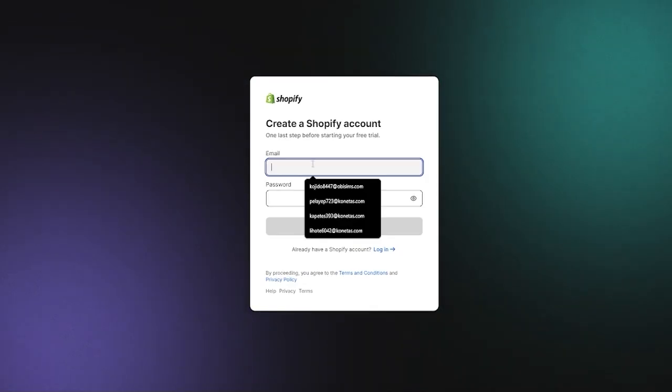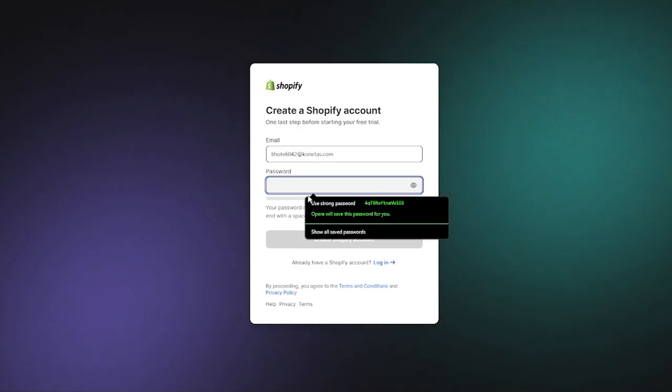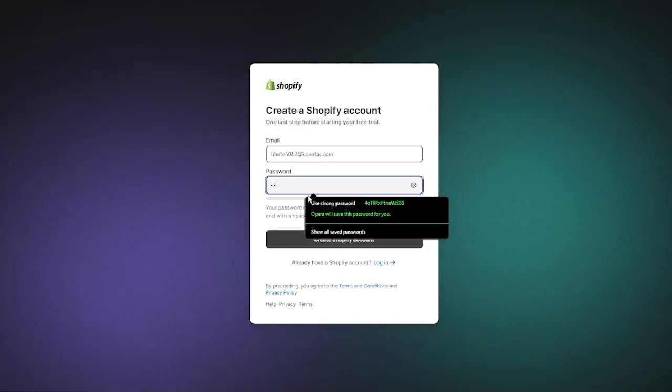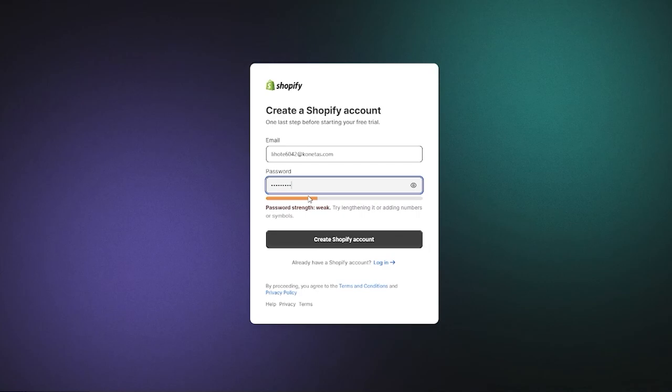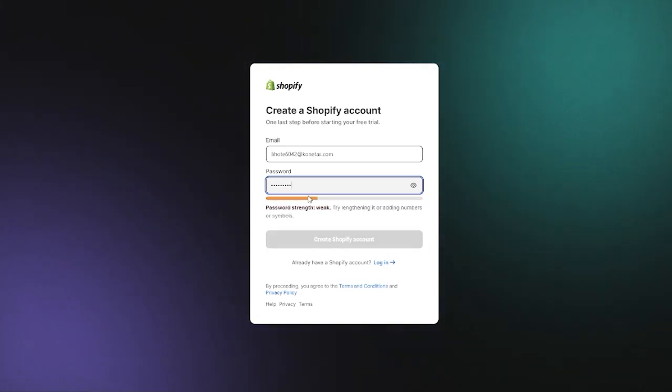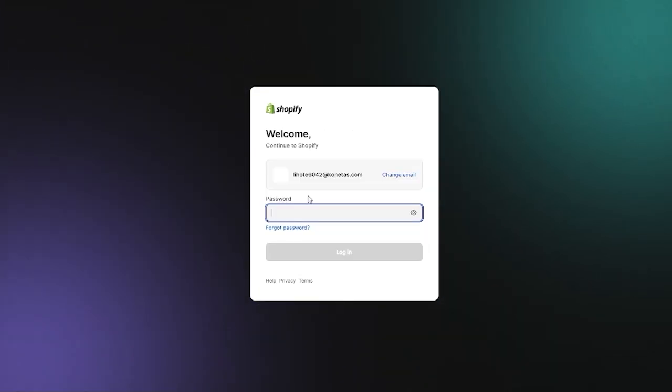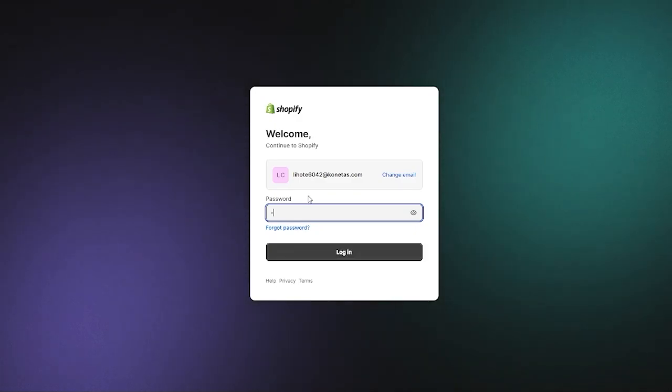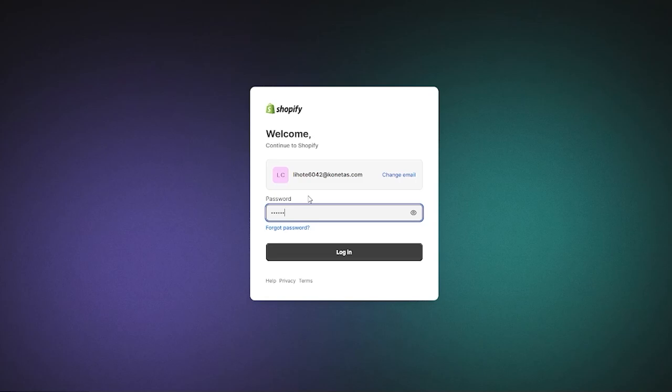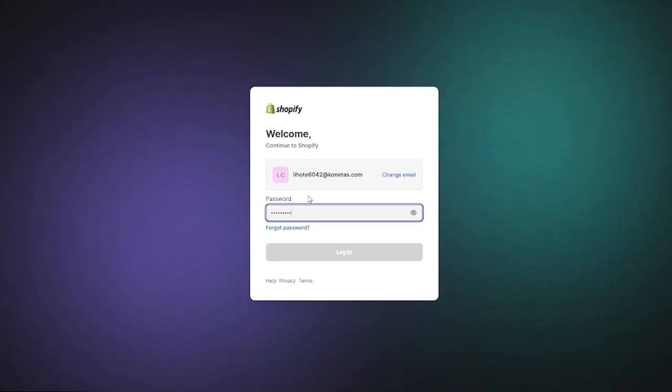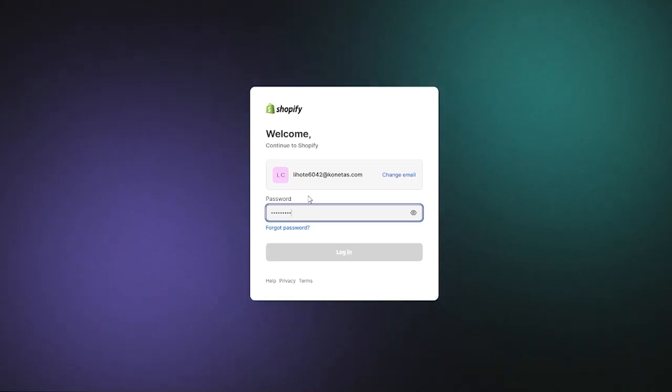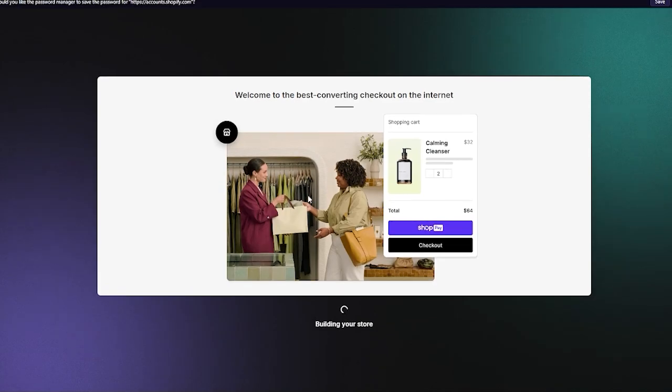You're going to come to your email. I'm going to paste that and then we have our password. I'm going to add this password right here. Once you have added your password you're going to click on create Shopify account and it's going to ask me the password once again. Click on login and it's going to start creating your store.